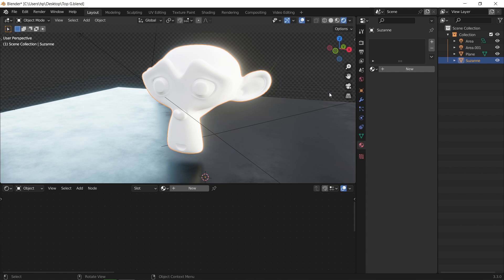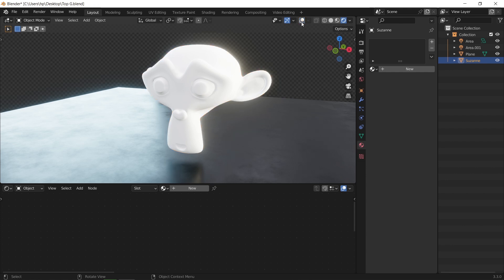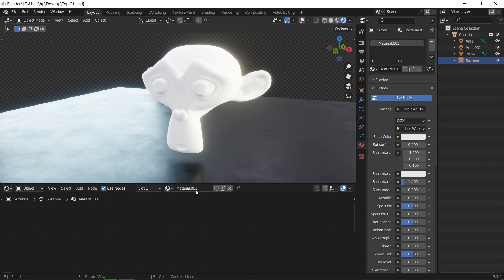To start with that you need to separate the workspace and open a material editor on the bottom side. For me I will work on Suzanne, so choose any mesh you have.